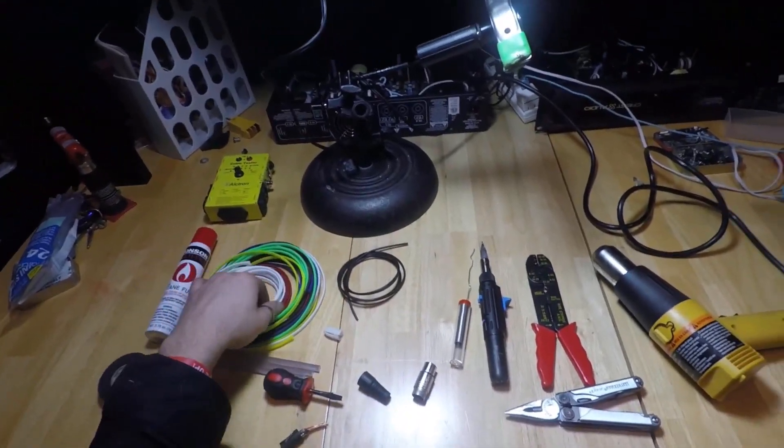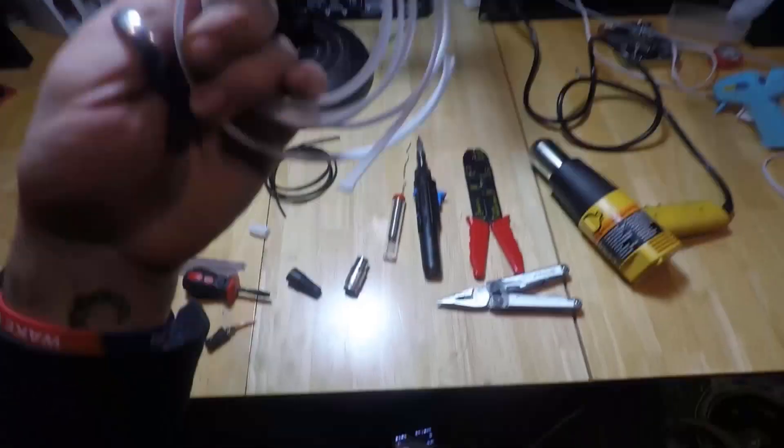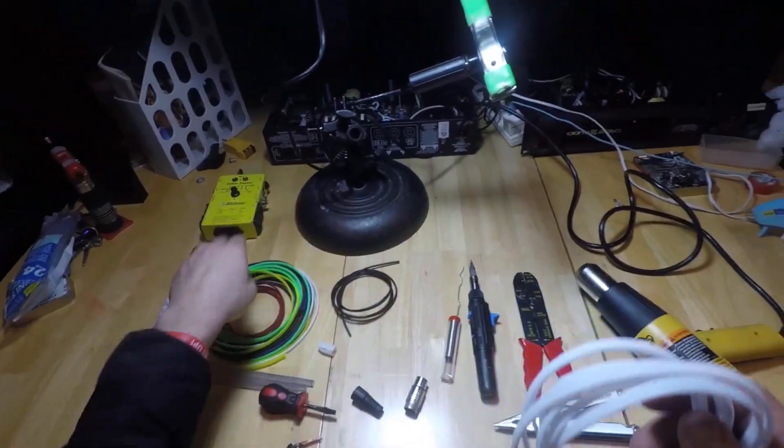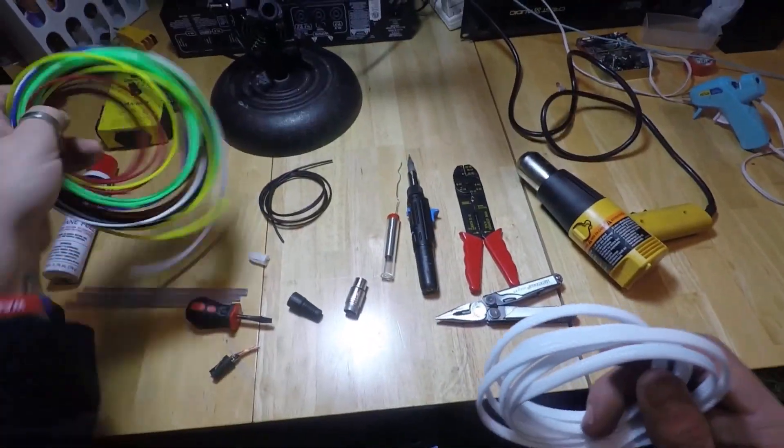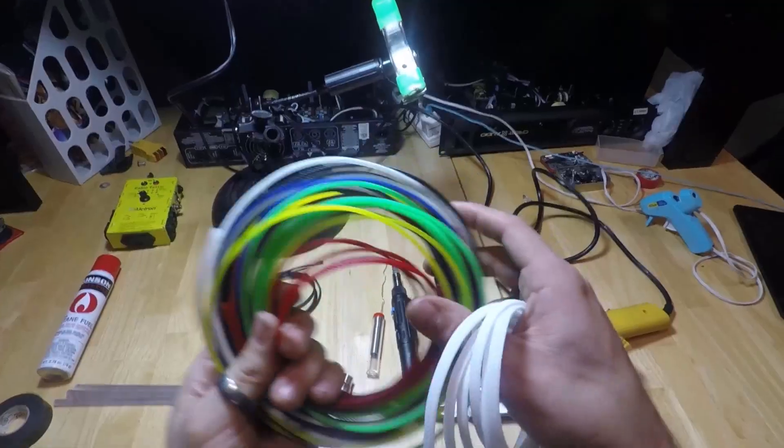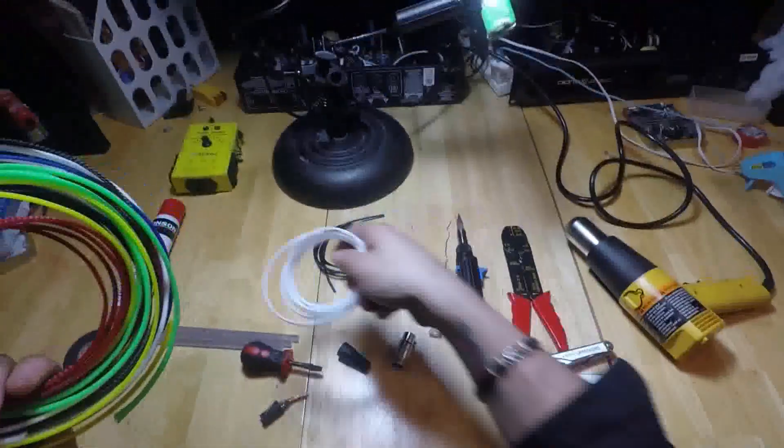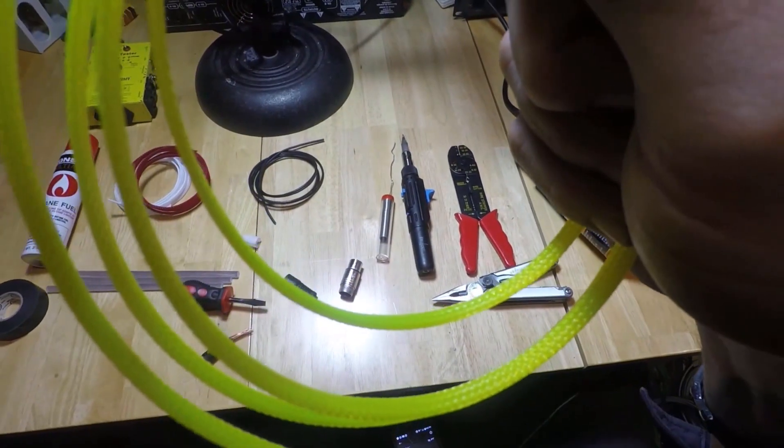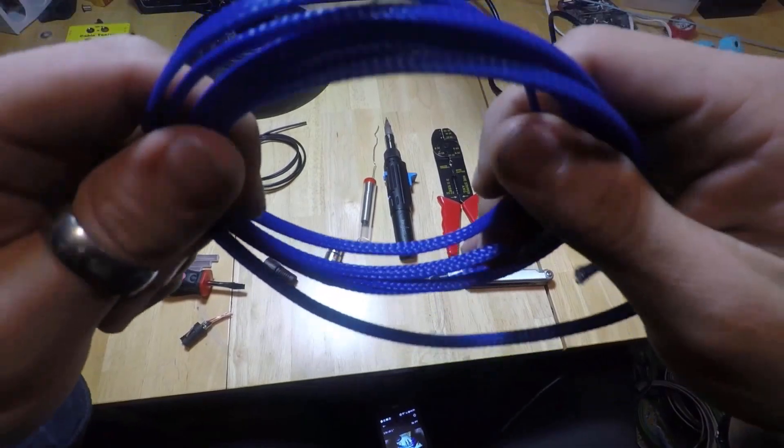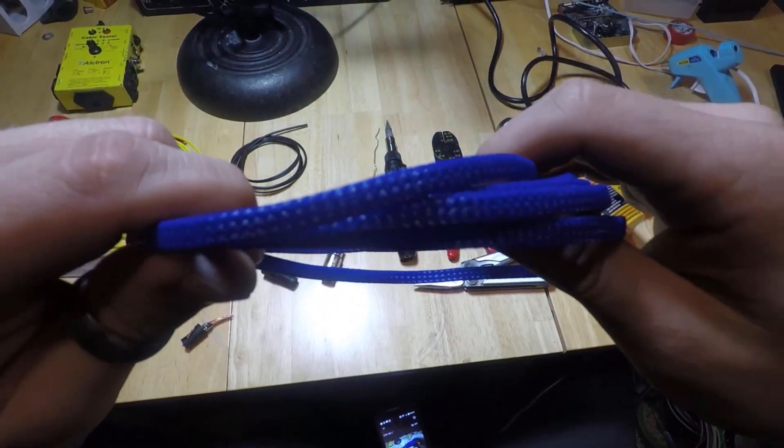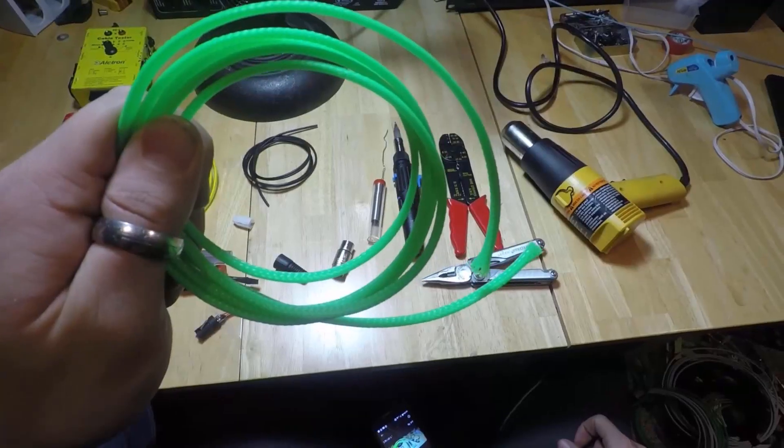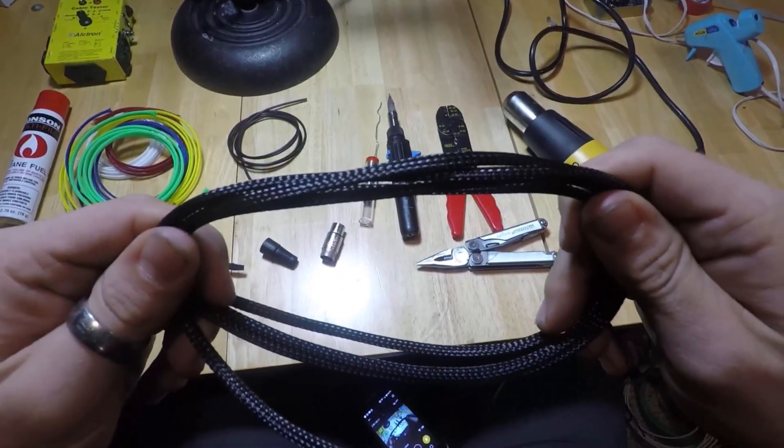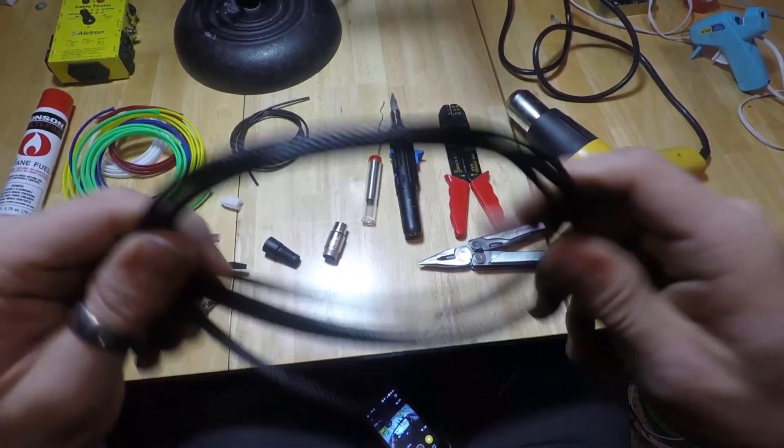Then you need to have some TechFlex material. They come in all kinds of different colors, as you can see here. I've got white, red, yellow, blue, green, and black.